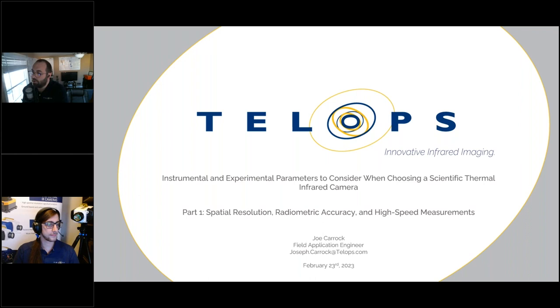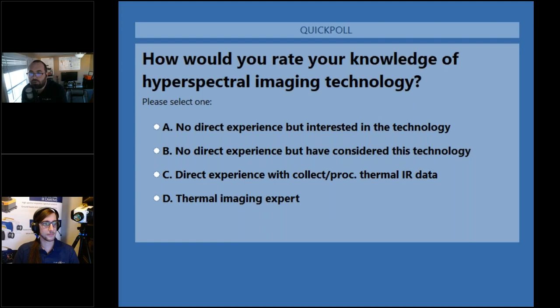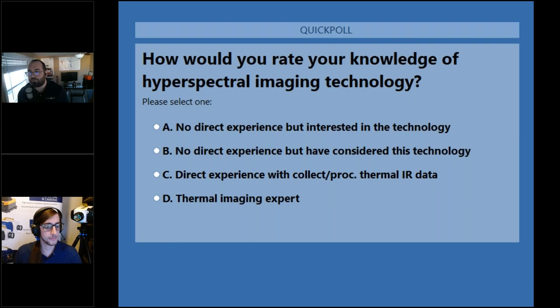With all that intro out of the way, I'd like to ask a little bit about our audience today using this poll that should be showing on your screen. This poll question is asking about your knowledge of hyperspectral imaging technology, but let's expand that out to infrared imaging technology as a whole. Please take a couple of minutes and vote on this poll so we can get an idea of who we're speaking to here today.